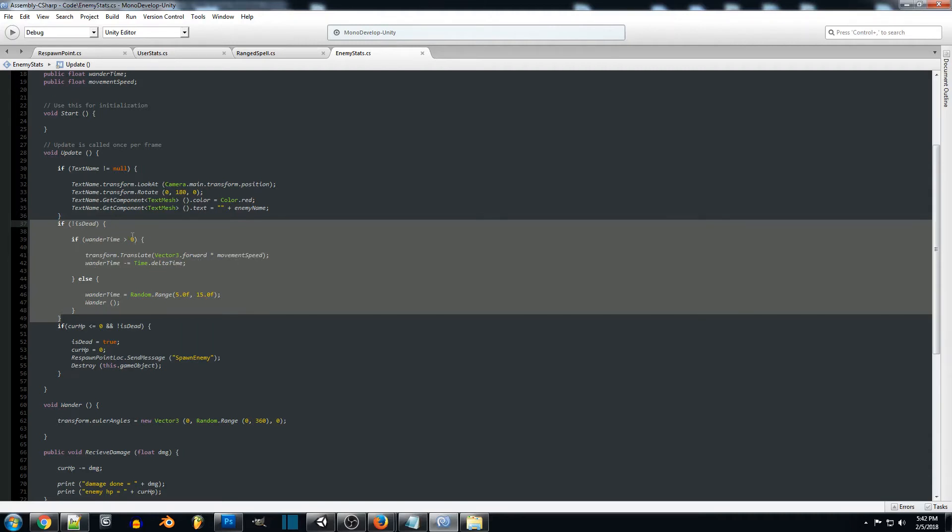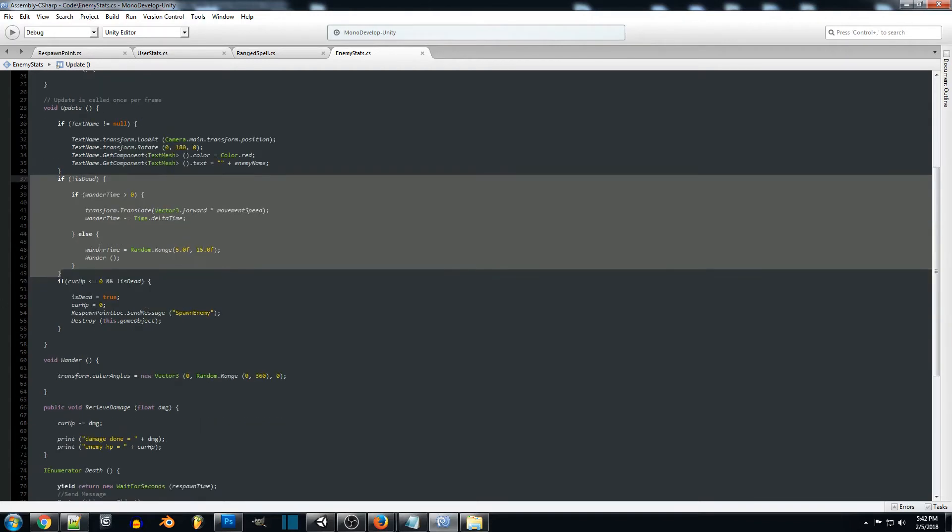And so once wander time is no longer greater than zero and it hits zero or it goes below, we want to change the wander time to a random amount and then we want our enemy to change their wander direction.